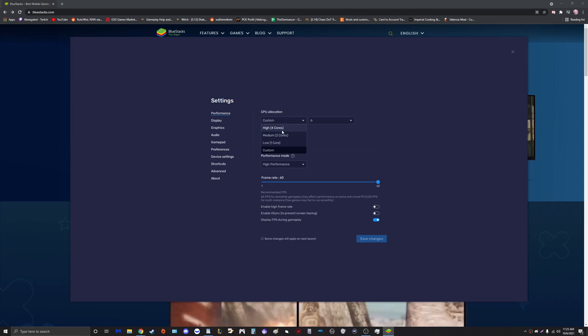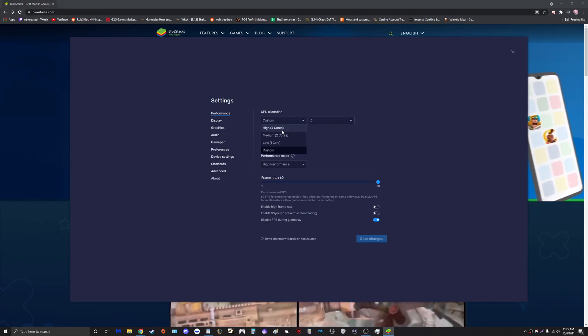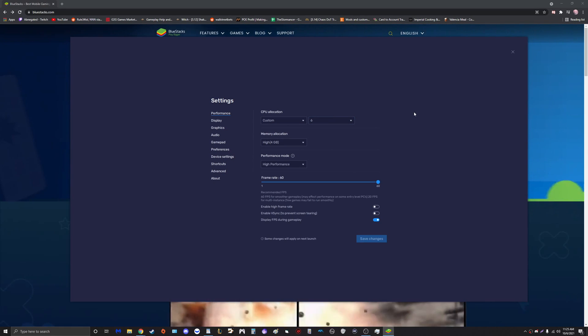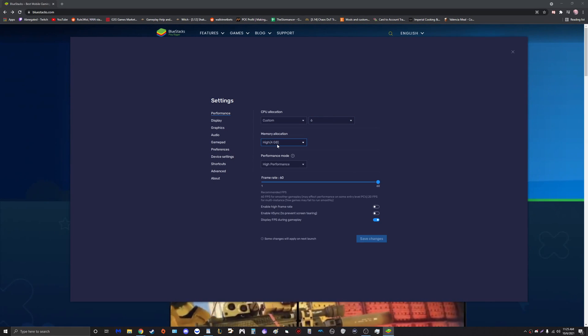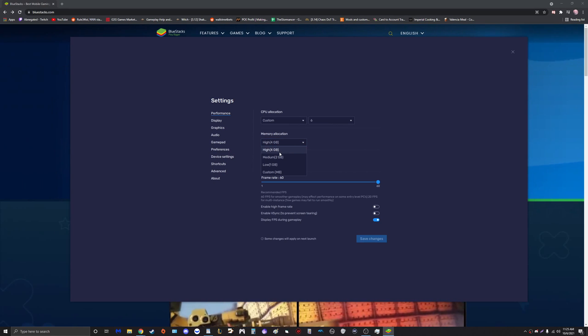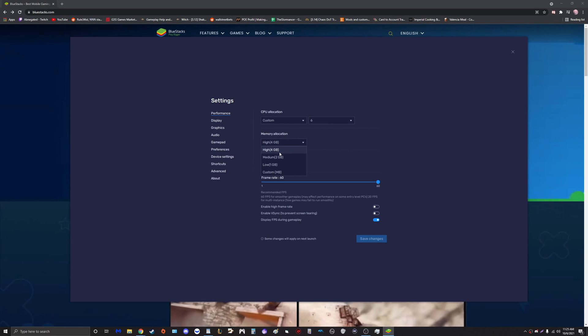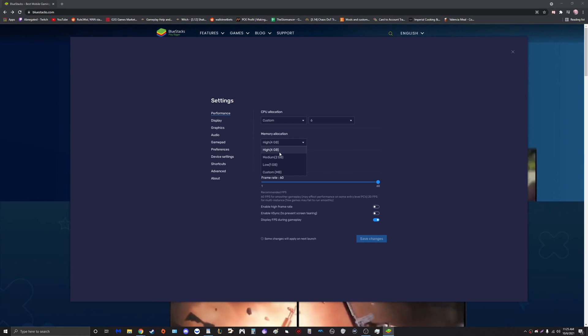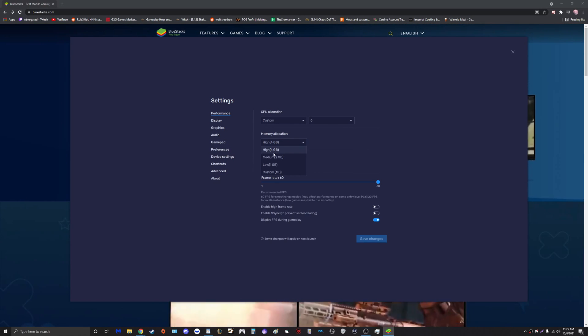For me personally guys, I have a very expensive computer. I'm currently running an i9 10900K, so I like to just put this at six cores for maximum performance. Memory allocation essentially asks you how much RAM you would like to allocate towards BlueStacks in general.